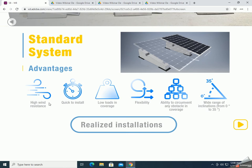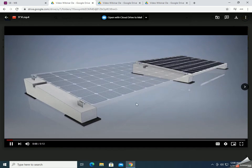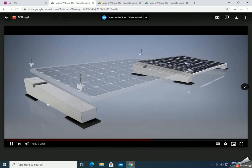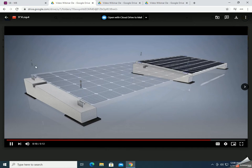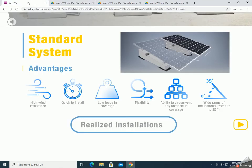The second advantage is that the system is very quick to install. I'm going to show you a video of installation — you can see it's very easy. You just have to put the sheath on the roof, the ballast on the sheath, put the module on the ballast, and fix it with the clamps. This reduces up to 70% of installation time and you don't have to drill the roof at all, so you avoid the penetration of the roof. Another advantage is the low loads in coverage, the flexibility, the ability to circumvent any obstacle in coverage, and the wide range of inclination.